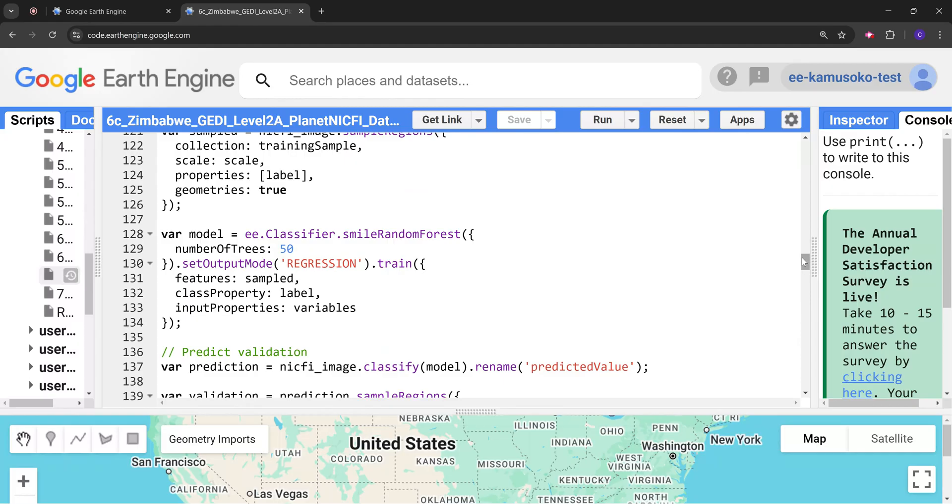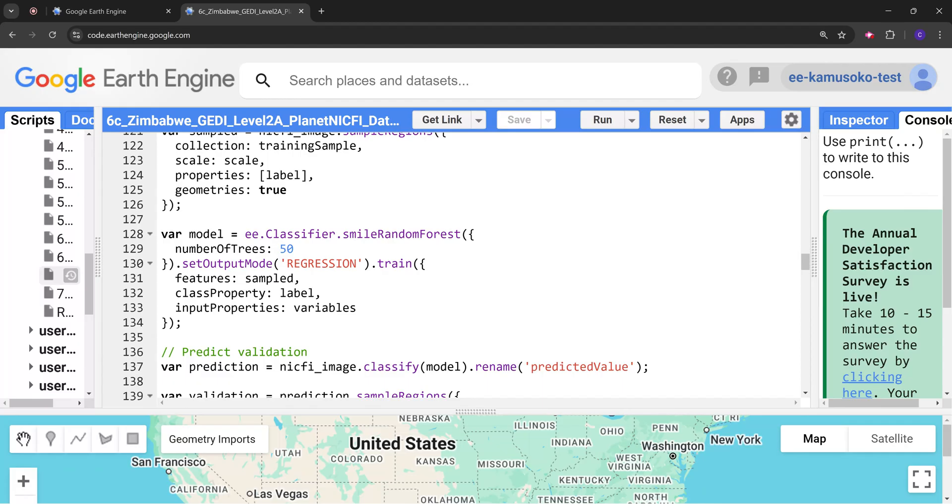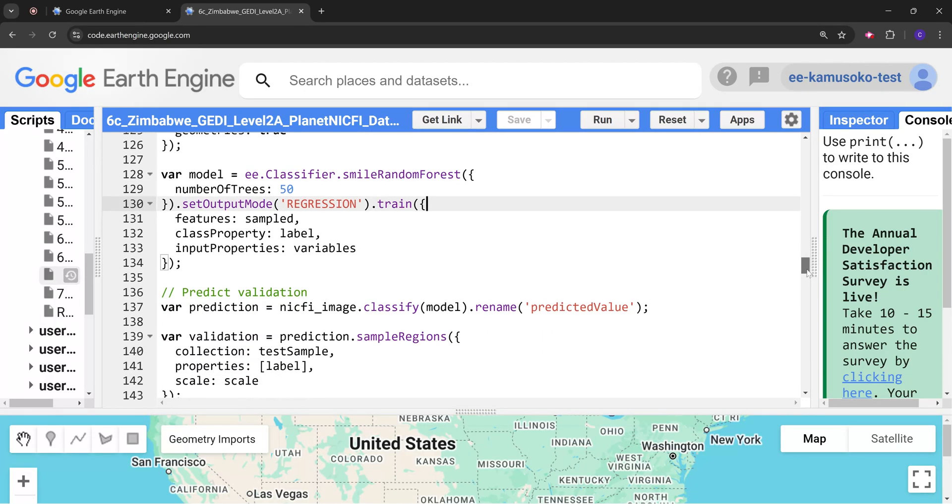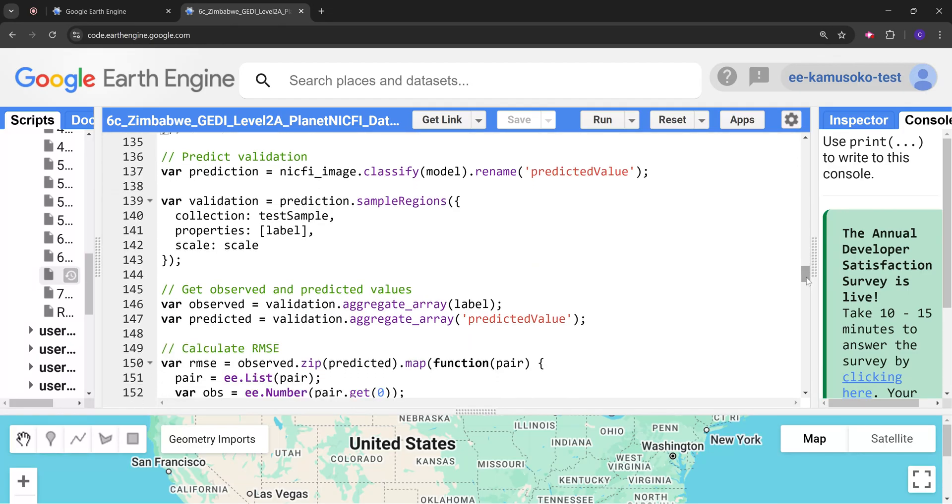Here this function is going to take in the sample data for the training sample and then we have our response variable which is the relative height 98 and then the predictor variables. We have the Planet bands and NDVI. We need to specify that this is a regression model since we are predicting canopy height.